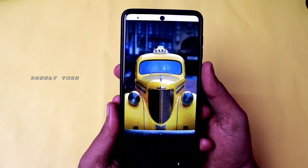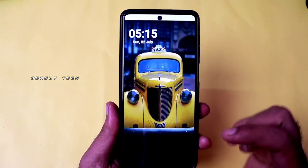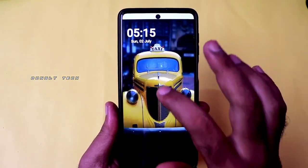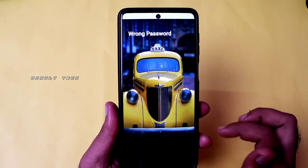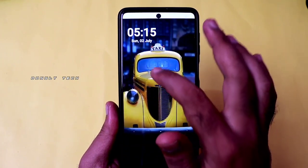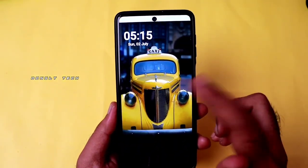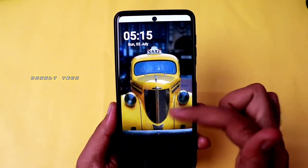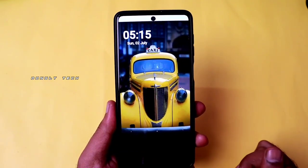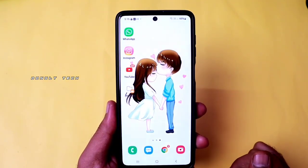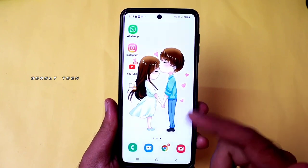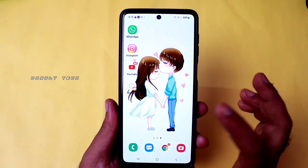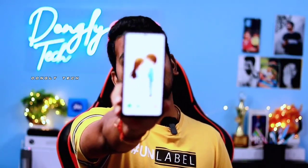This is a super nice lock screen. You can use the pattern and pin, or use the same screen at different times.